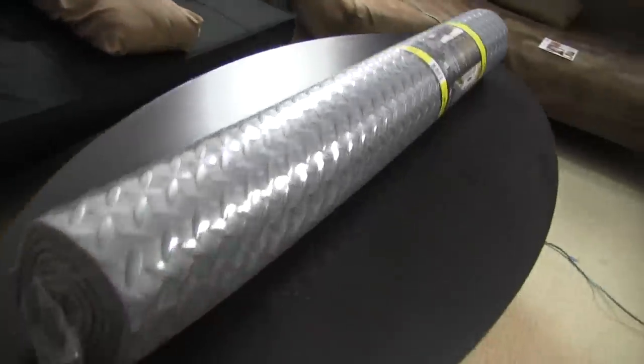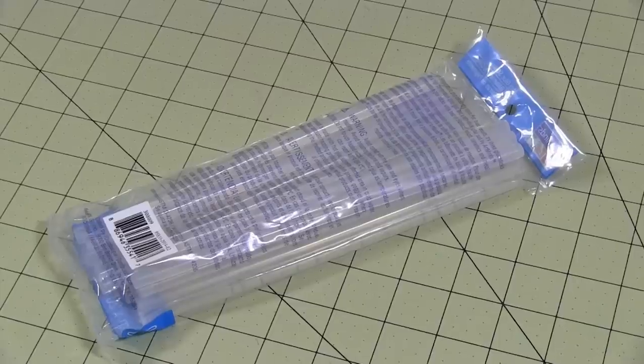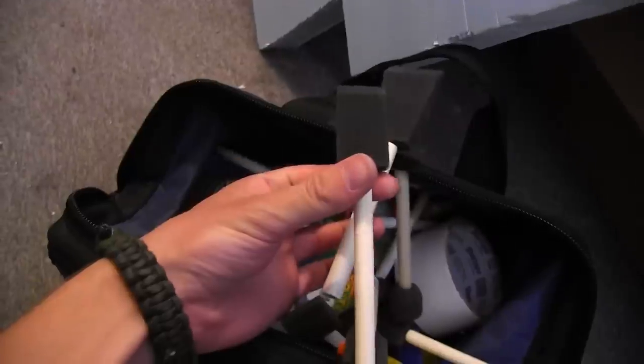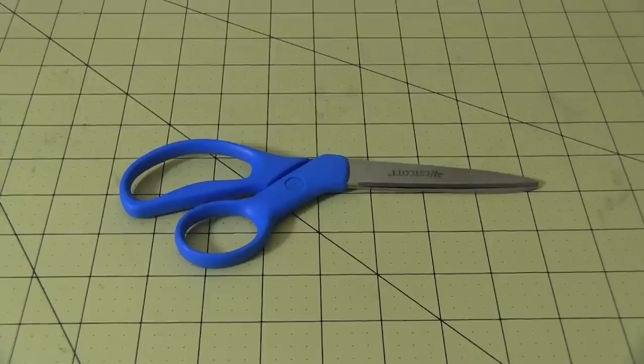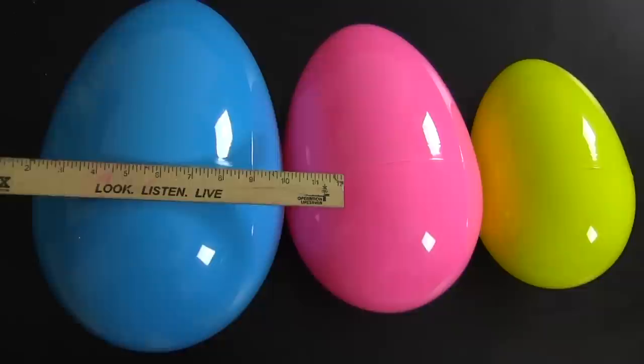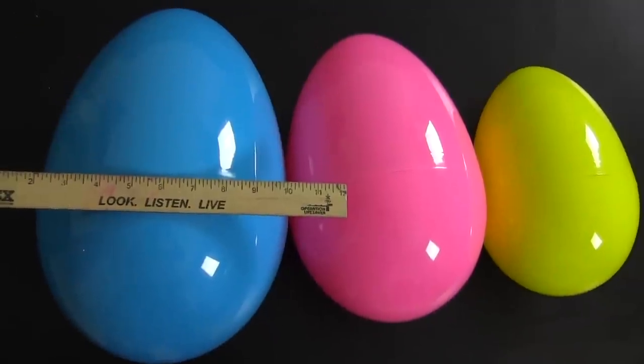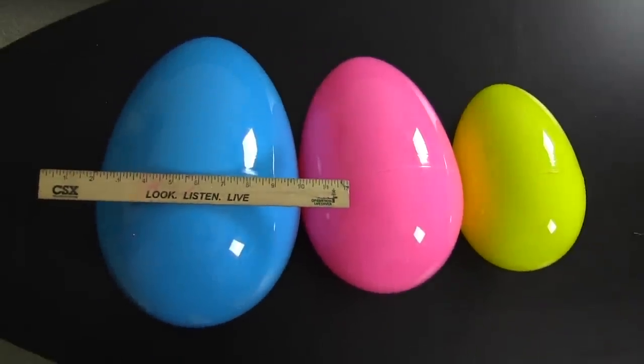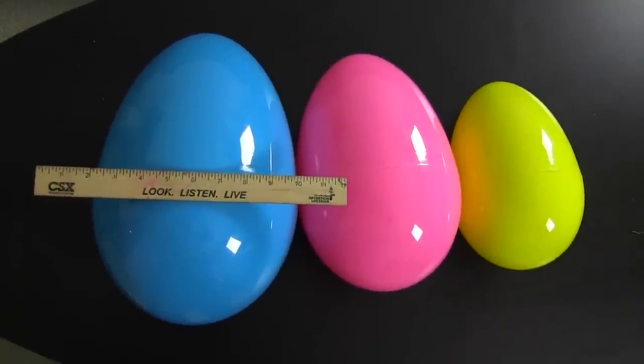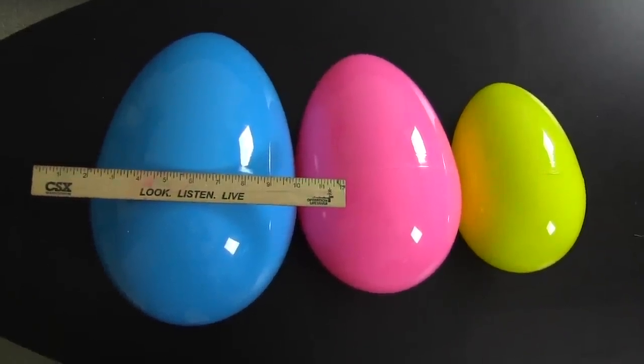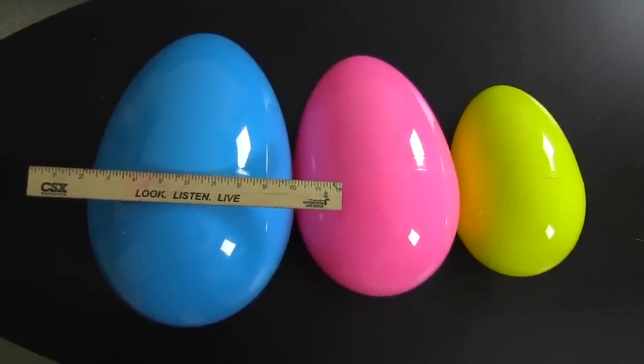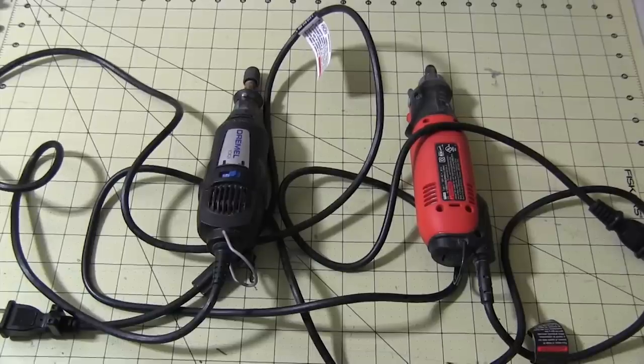For this build you'll need thin EVA foam, hot glue, white glue, sponge brushes, scissors, razor pens, a large novelty easter egg - I found these at Michael's, they were nested inside each other like those Russian dolls - and a rotary tool.